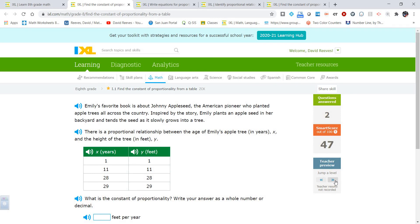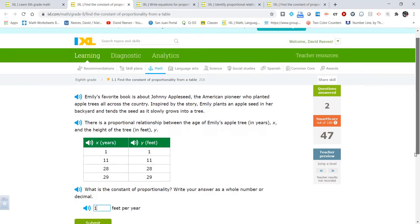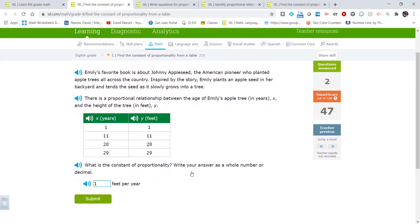Same thing — what is the constant of proportionality? If you take a look at this one, the x and the y are the same. So what do you multiply a number by to get the same result? You multiply by 1. Pretty straightforward there.